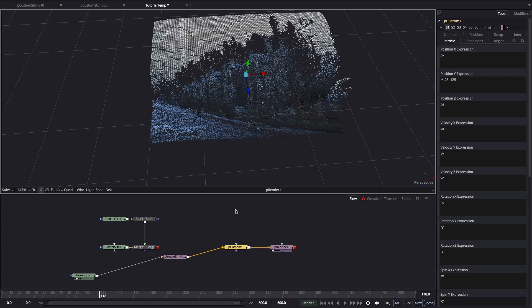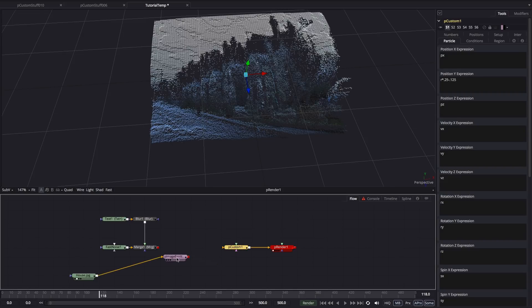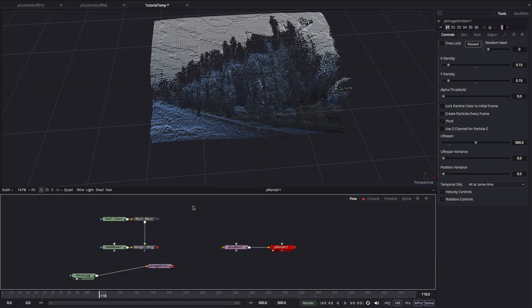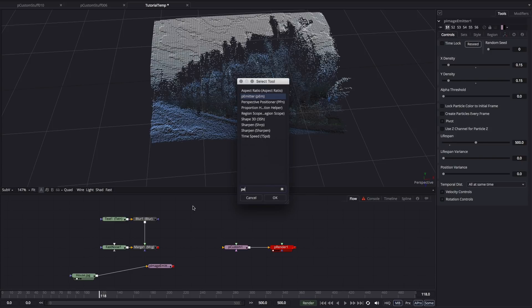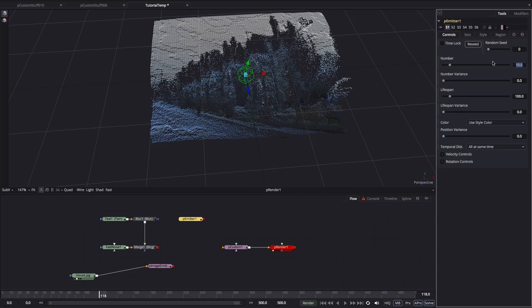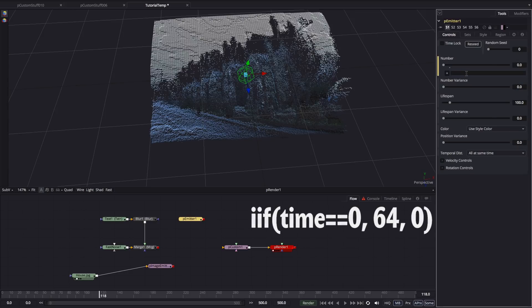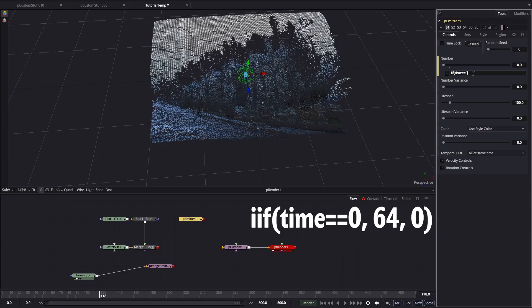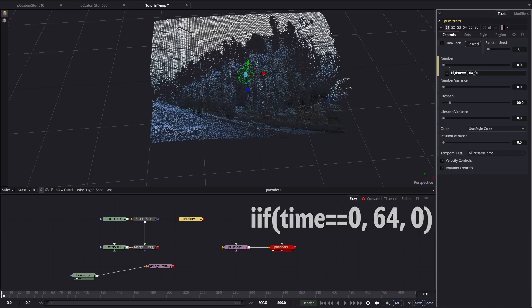So let's look at it in a slightly different way. I'm going to remove the particle image emitter and we're going to try this with a standard particle emitter. So particle emitter, add one of those. I want to come over to the number here and type an expression. So type equals and then if, so double I F, open brackets, time equals, so that's the double equals, 0, comma, 64, comma, 0, close brackets. So what that's saying is that on frame 0 emit 64 particles and after frame 0 don't emit any particles at all.